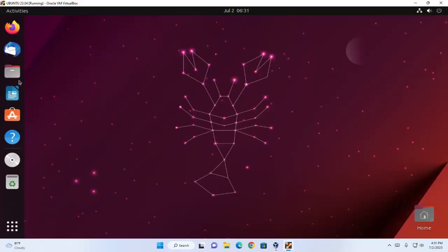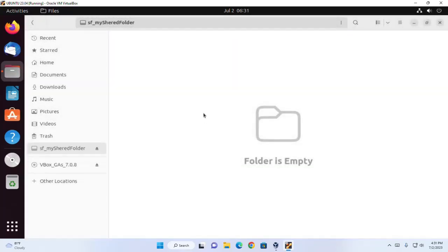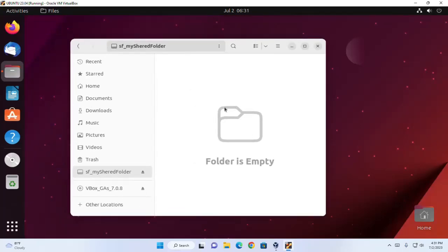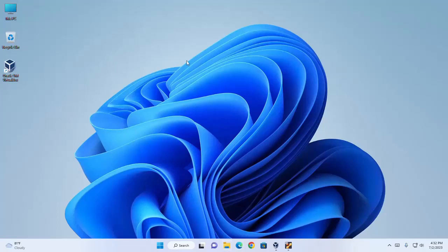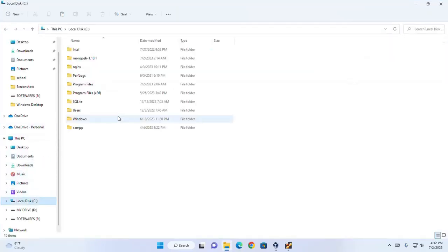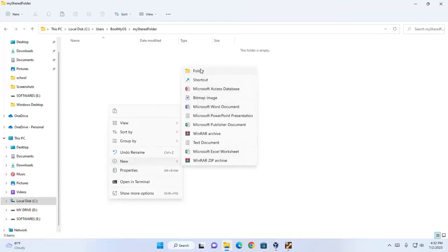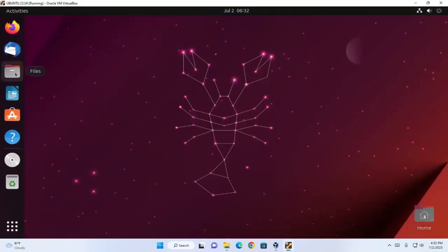Now open File Explorer. Here you will see the shared folder. So now you are able to share files and folders between Ubuntu and Windows. I am going to create a new file into the shared folder in my host Windows operating system. Then go back to the guest operating system and open File Explorer.